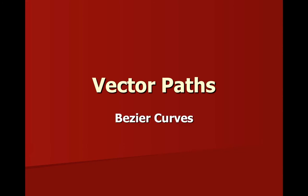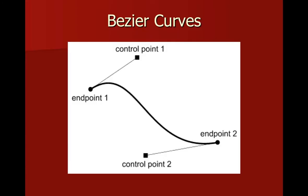When working with a vector path, a straight line is very easy to work with because there's just two endpoints and the line is drawn between them. To manipulate that line, you just move the endpoints around until you get the line that you like. Usually the challenge when working with vector paths is curved lines or curved pathways.